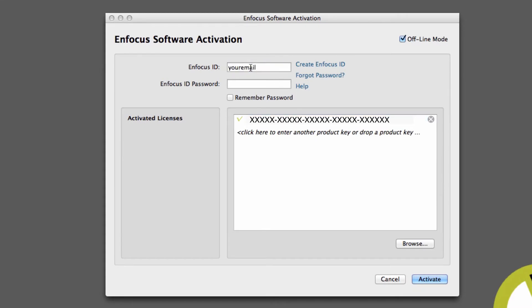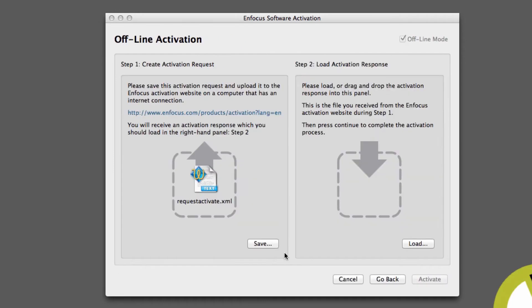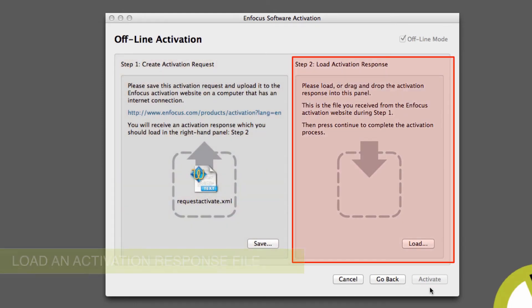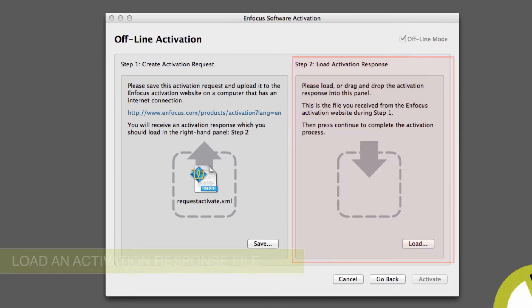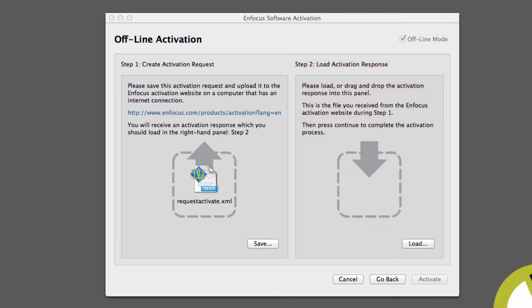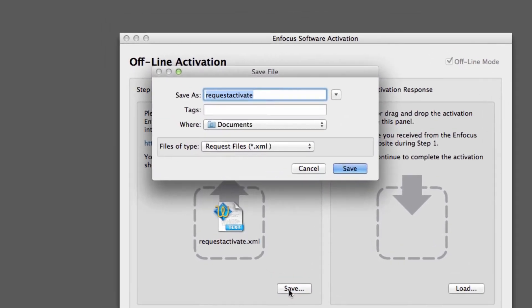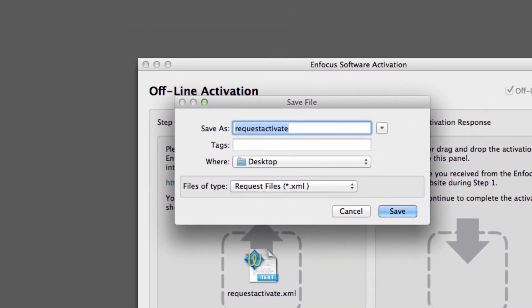For users of PitStop Pro 13, the software will automatically detect that you do not have internet access and will guide you through the offline activation process. Click Activate and a new dialog box will appear that is made up of two parts. On the left, you can create an activation request file and on the right, you can load an activation response file to complete the offline activation process. Proceed by clicking the Save button in the left-hand panel, which will generate a file with the default name of requestactivate.xml.